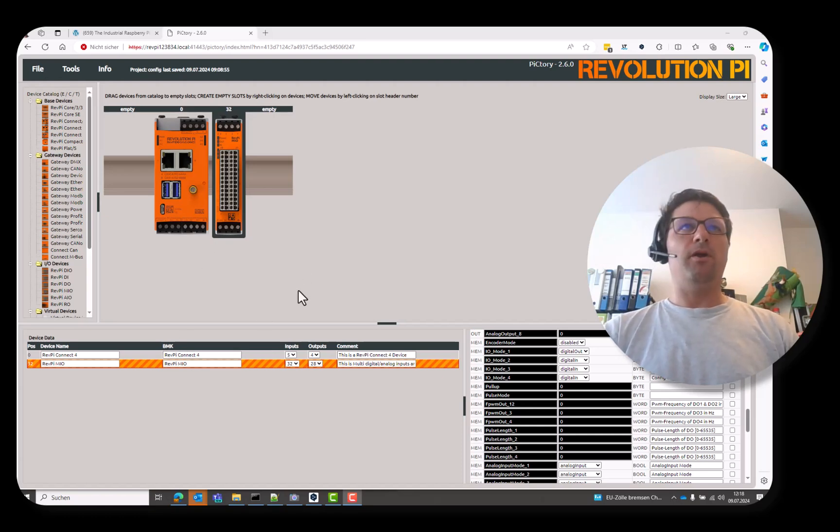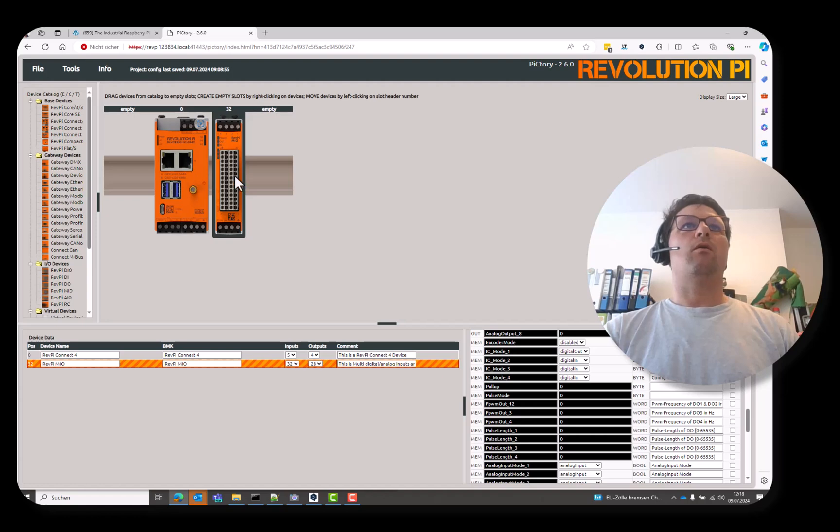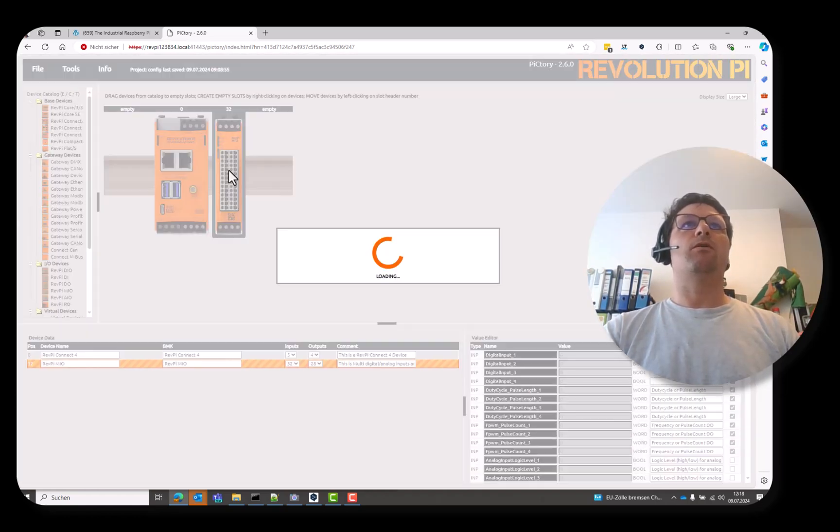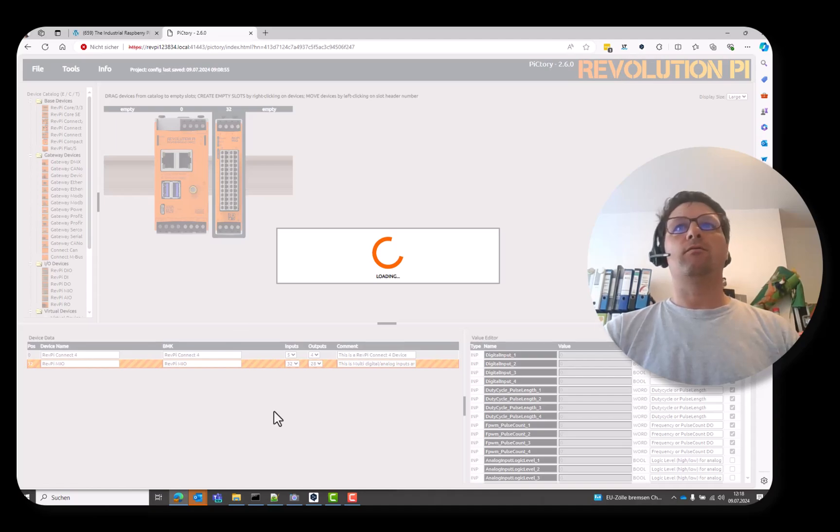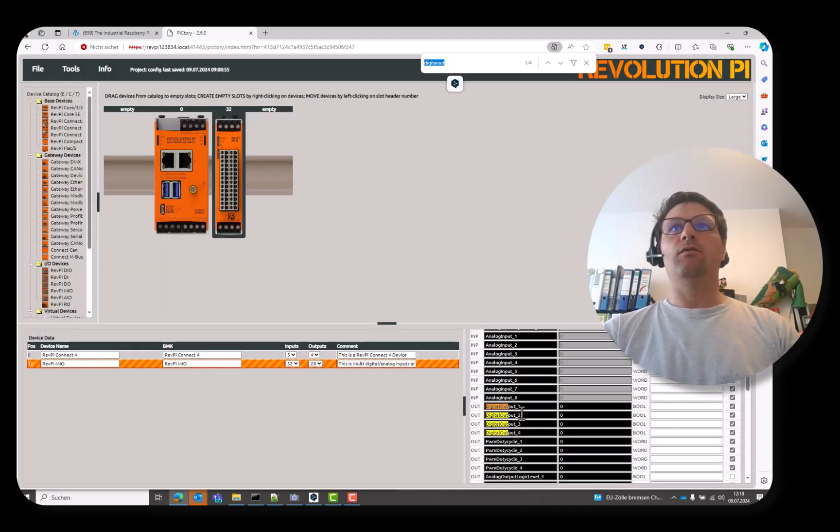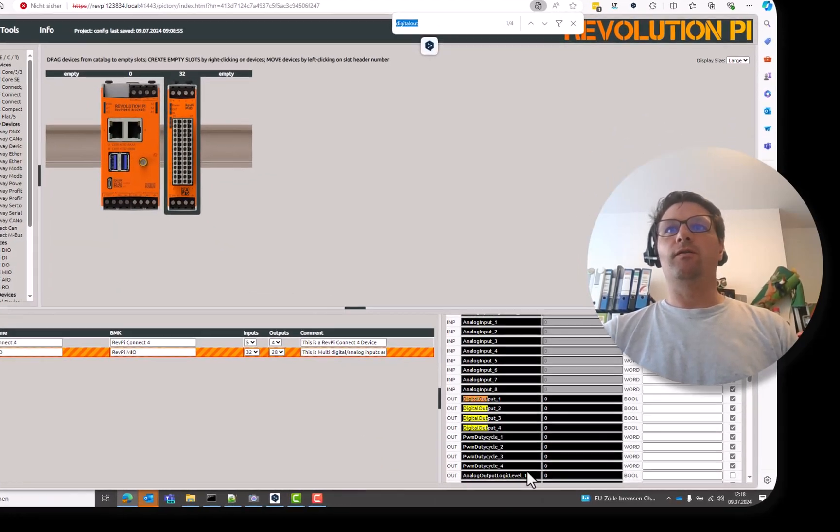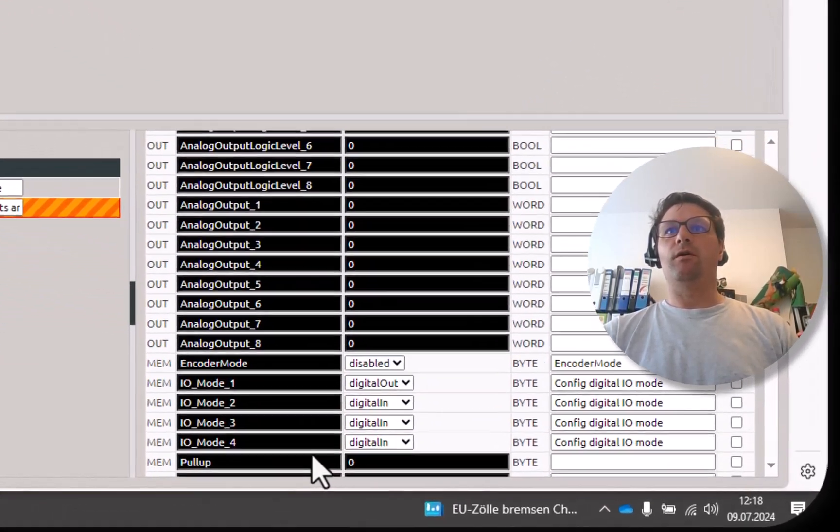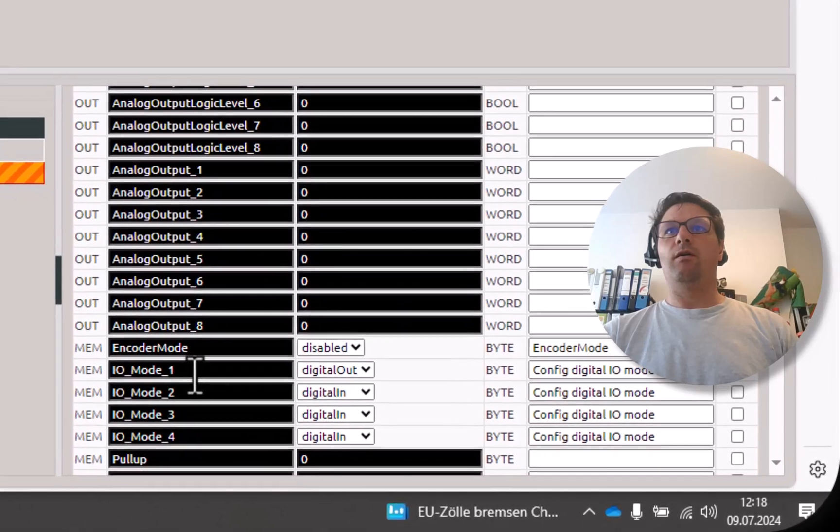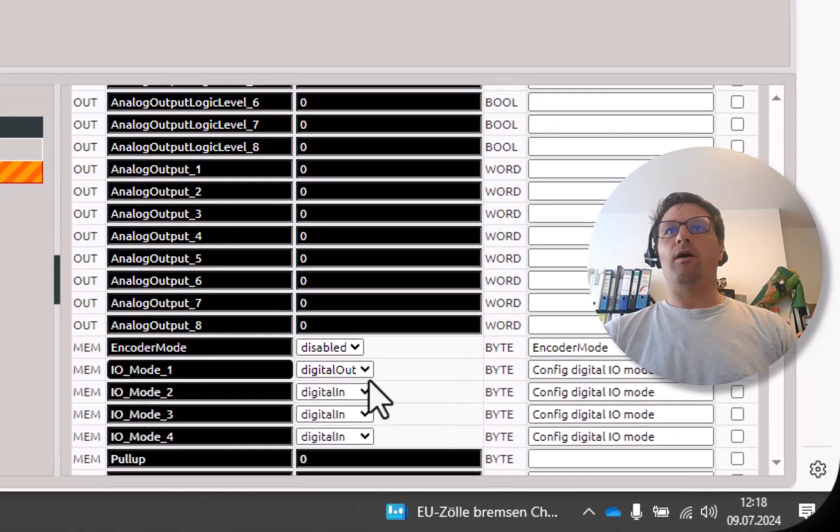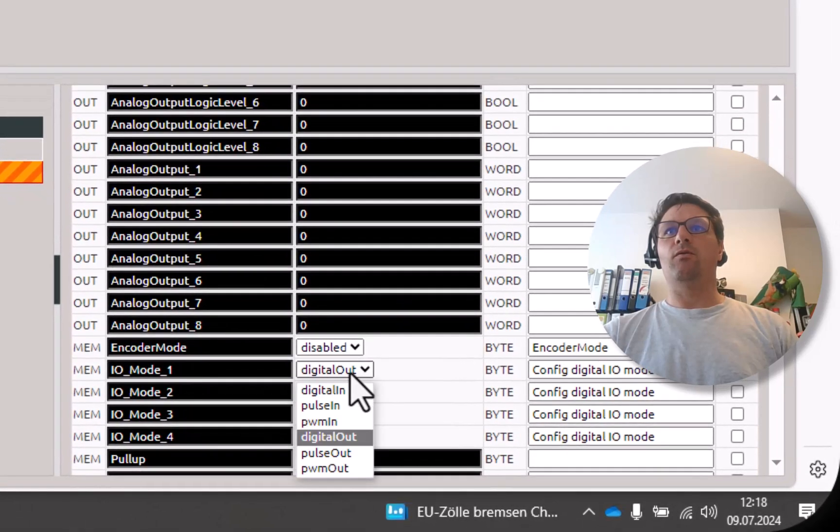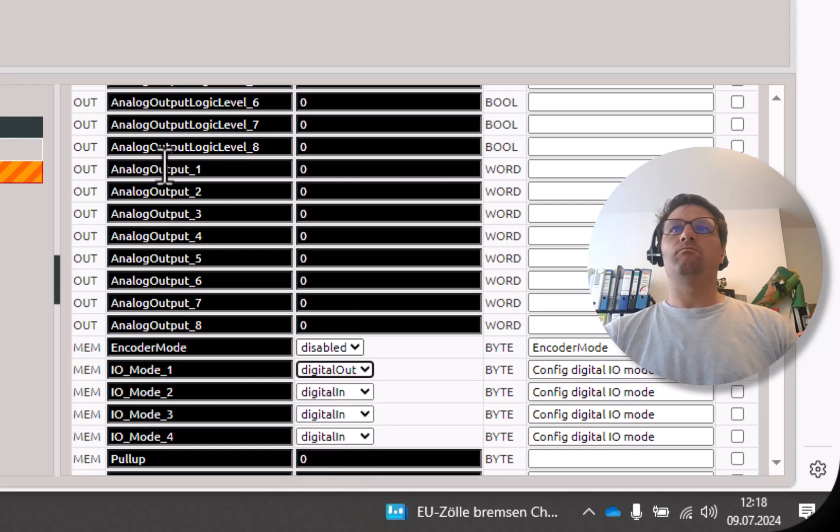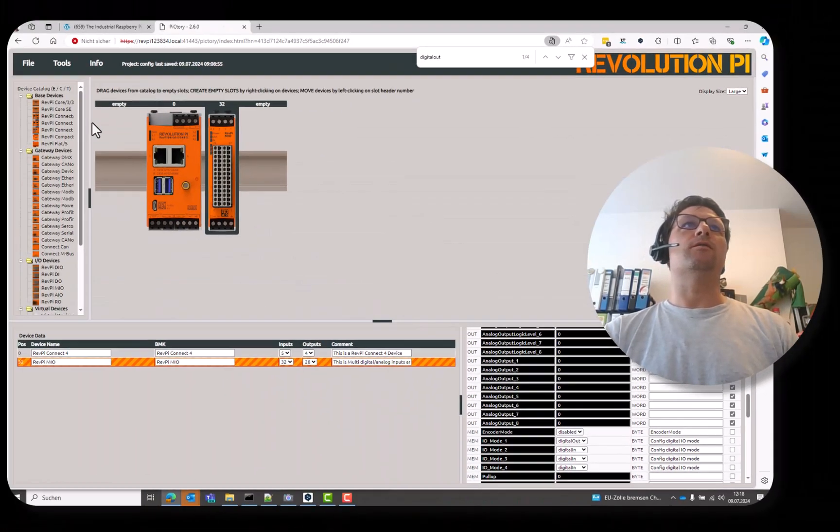First your pictory configuration is really simple. You have the Mio module on the right. You configure this digital output. So, the digital mode 1 to digital out. And that's it.